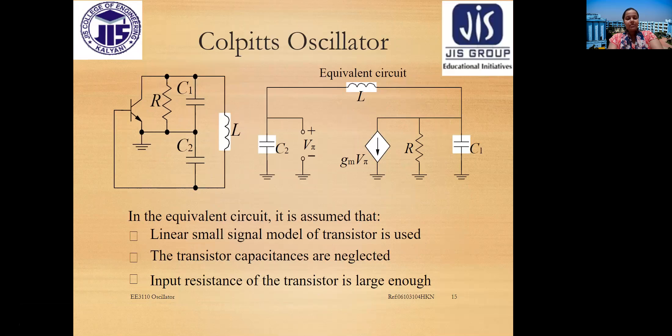The equivalent circuit assumes a linear small-signal model of the transistor is used, transistor capacitances are neglected, and the input resistance of the transistor is large enough to be ignored.